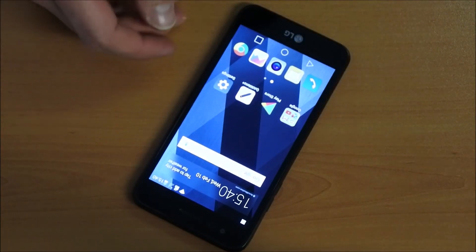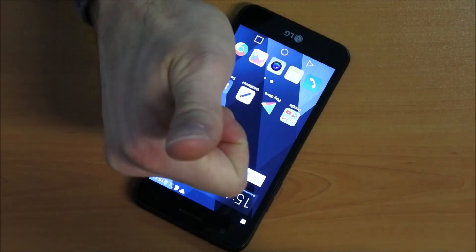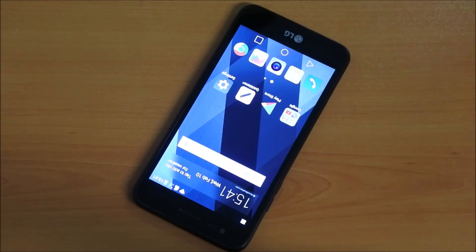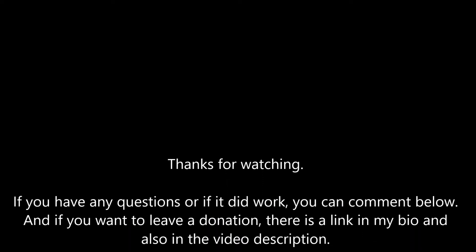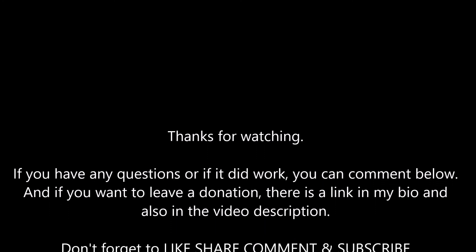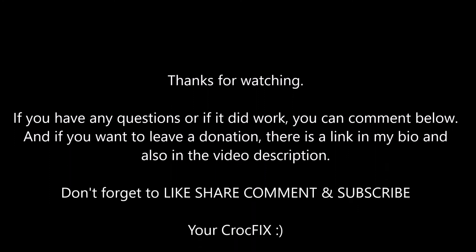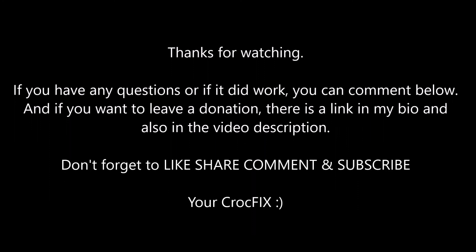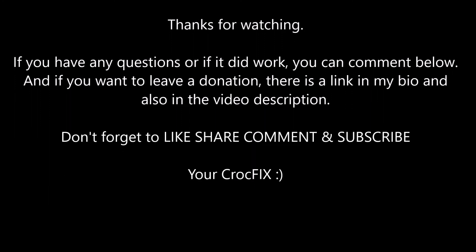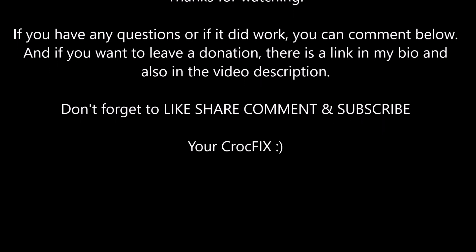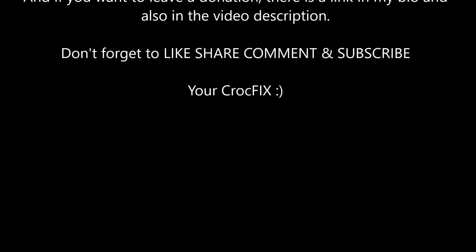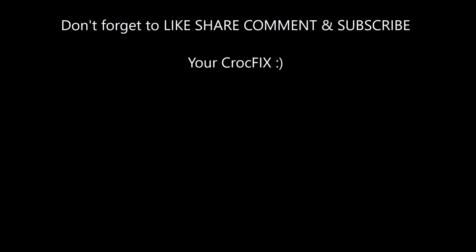So that's it. Congratulations. Thanks for watching guys. If you have any questions, you can comment below. If you want to leave a donation, there is also a link in my bio and the video description. Please don't forget to like, share, comment and subscribe. Your CrocFIX. Thank you.